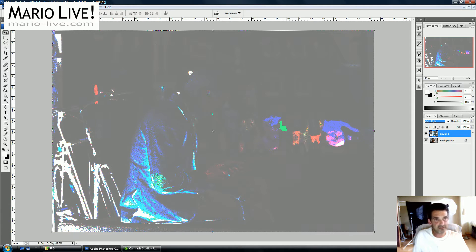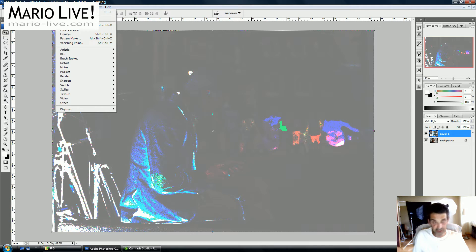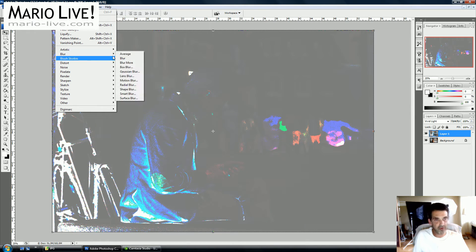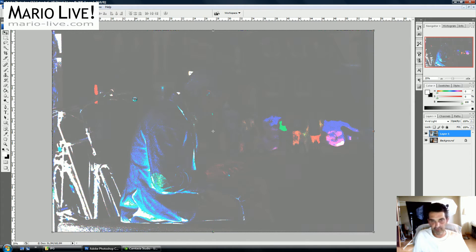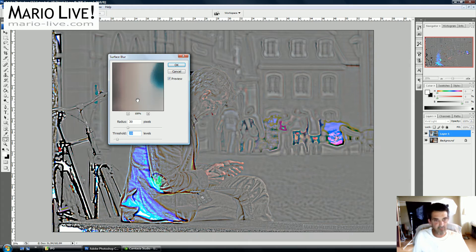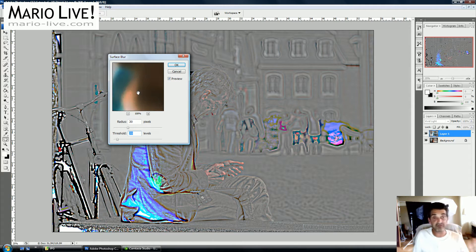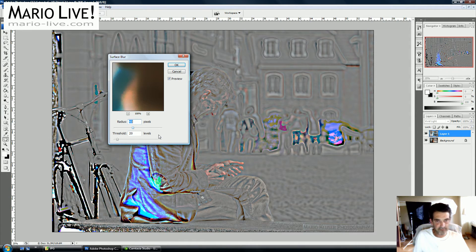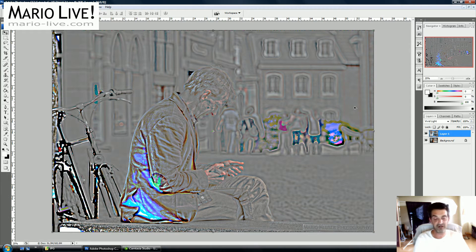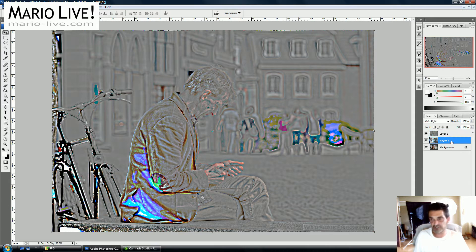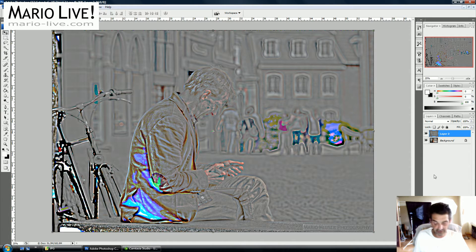Then we go to Filters, choose Blur, and select Surface Blur. I tried this out on a different photo previously. Next, we press Ctrl+Shift+Alt+E to make a merged copy of the image we just created, so we can throw away the first layer we created.